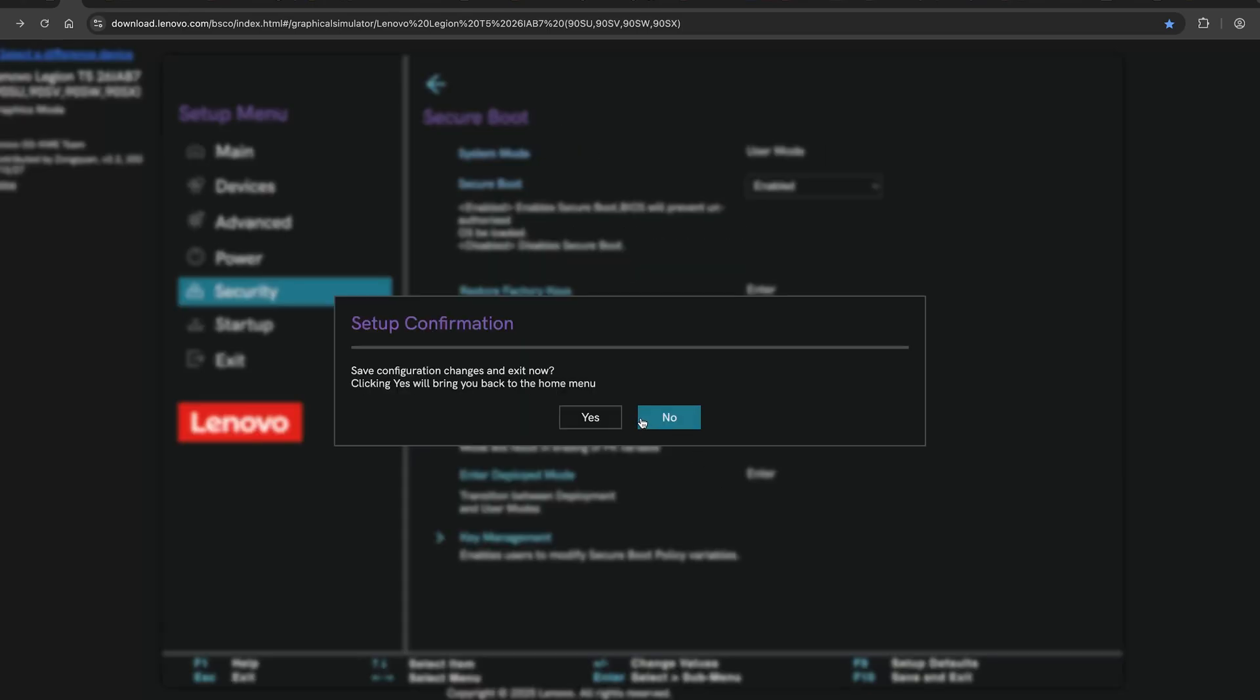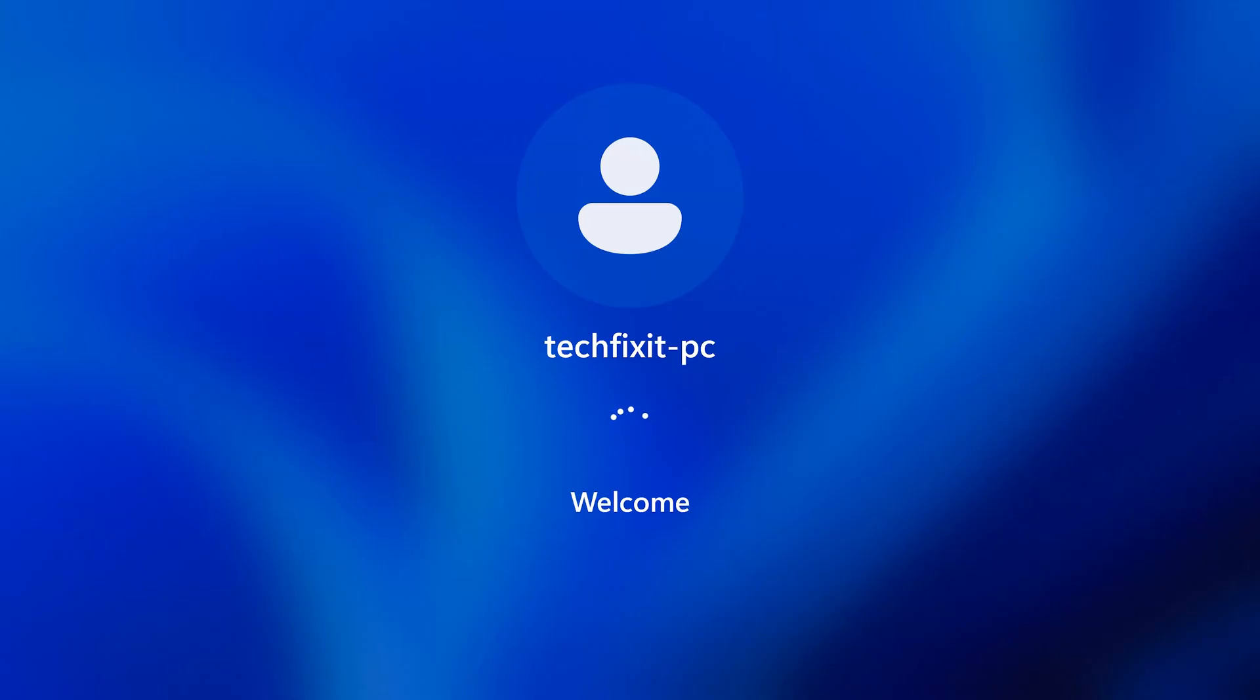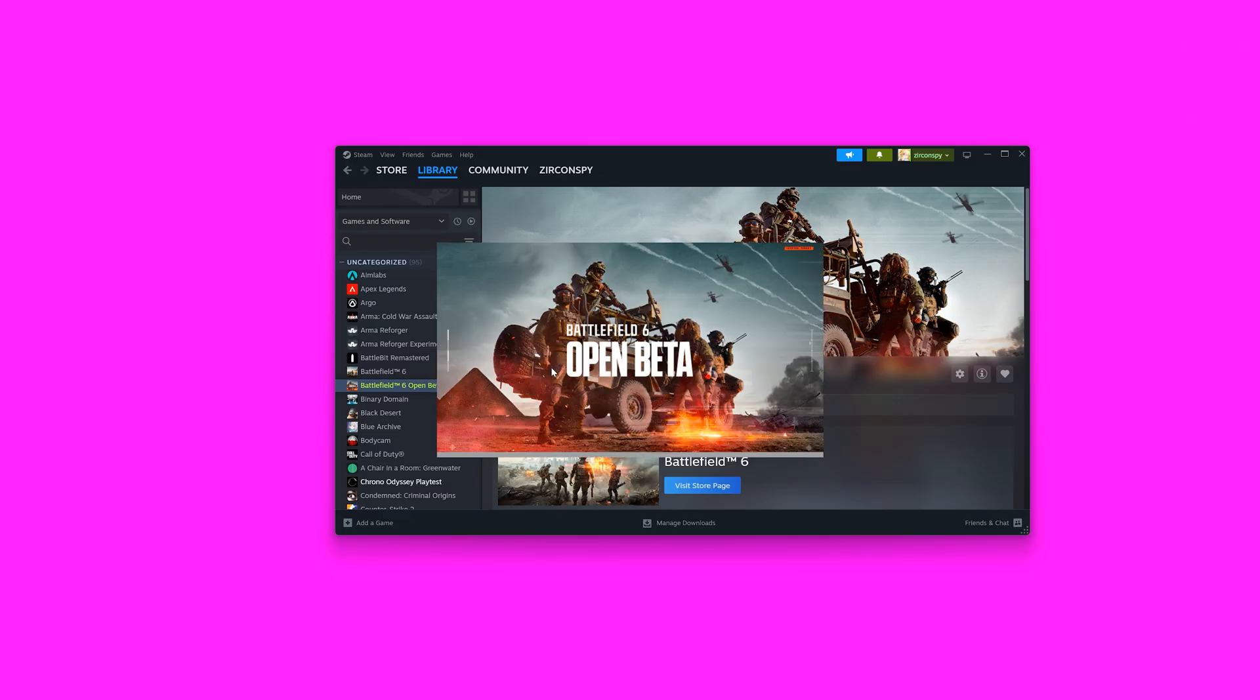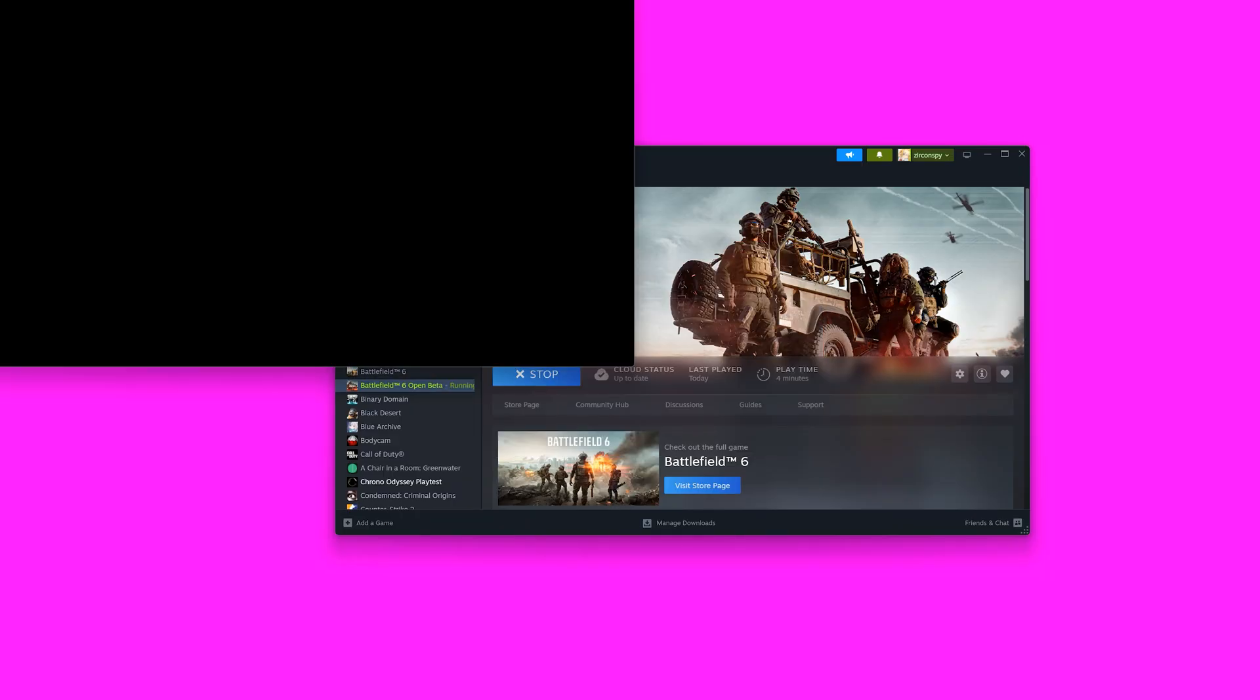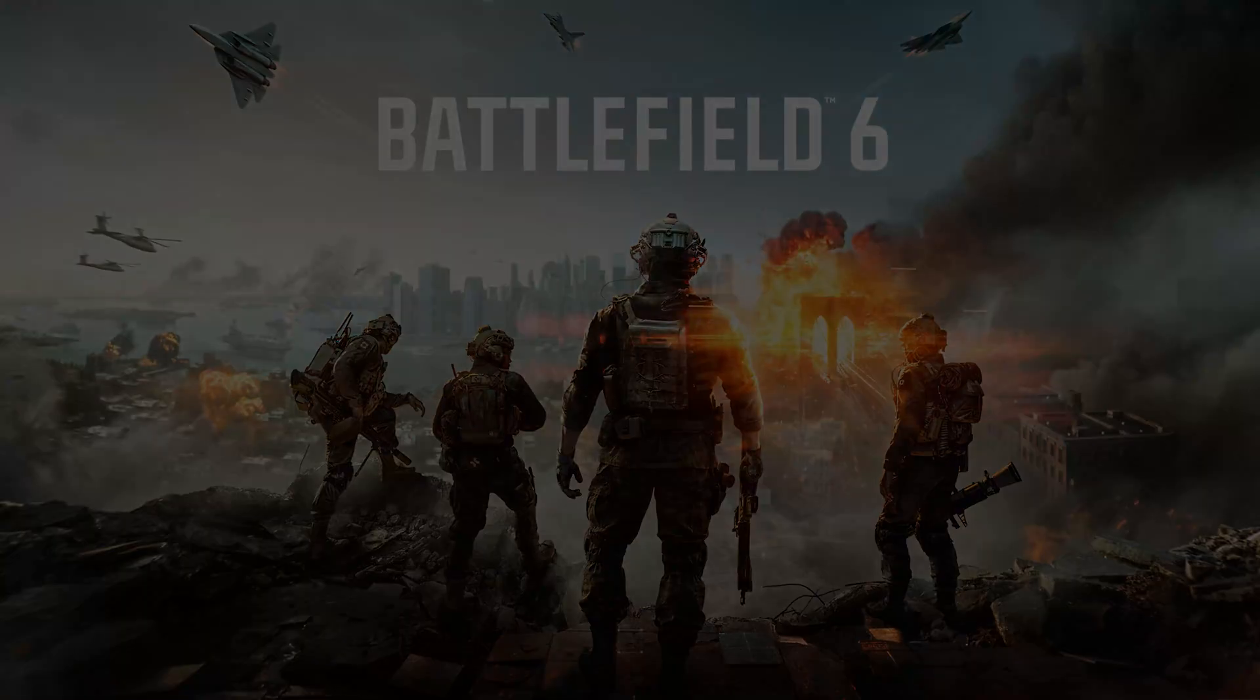Now that you've enabled secure boot and optionally TPM, press F10 on your keyboard to save the changes. When prompted, select yes to confirm and restart your PC. After your computer restarts, go ahead and launch Battlefield 6 open beta again. The secure boot is not enabled error should now be gone and the game should work as expected.